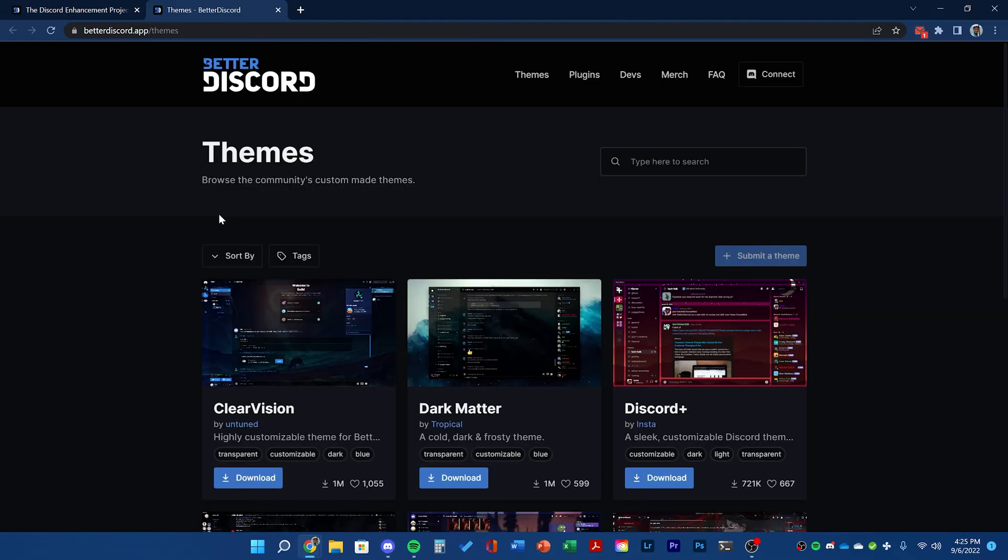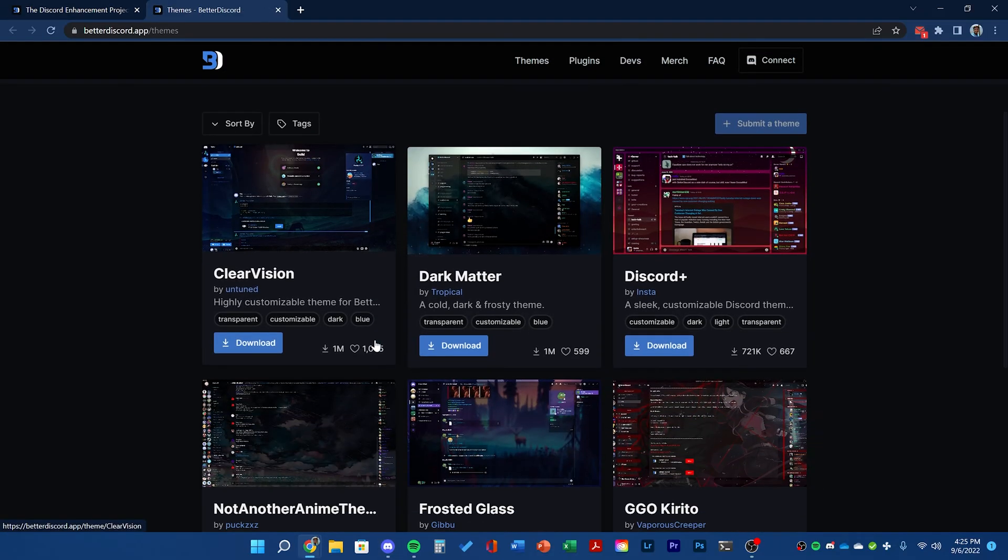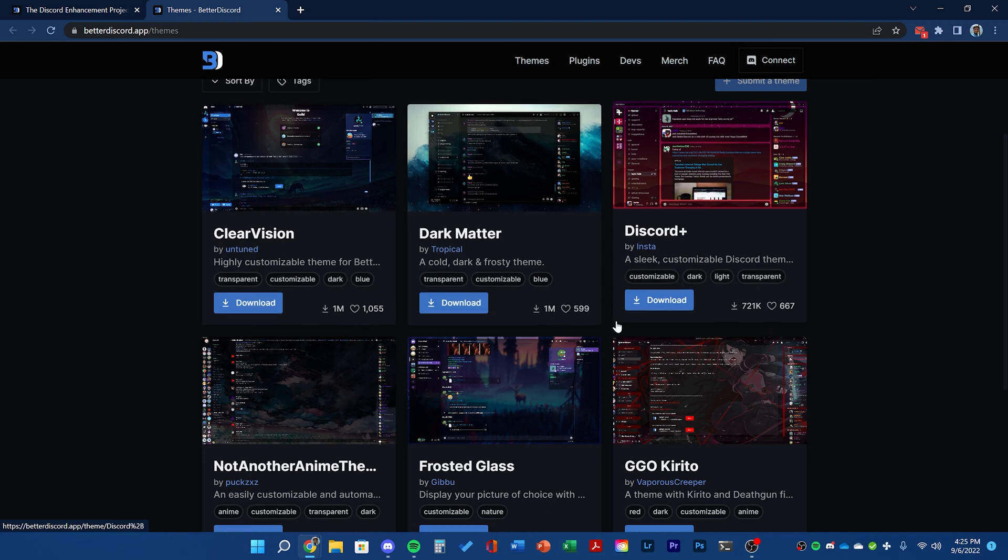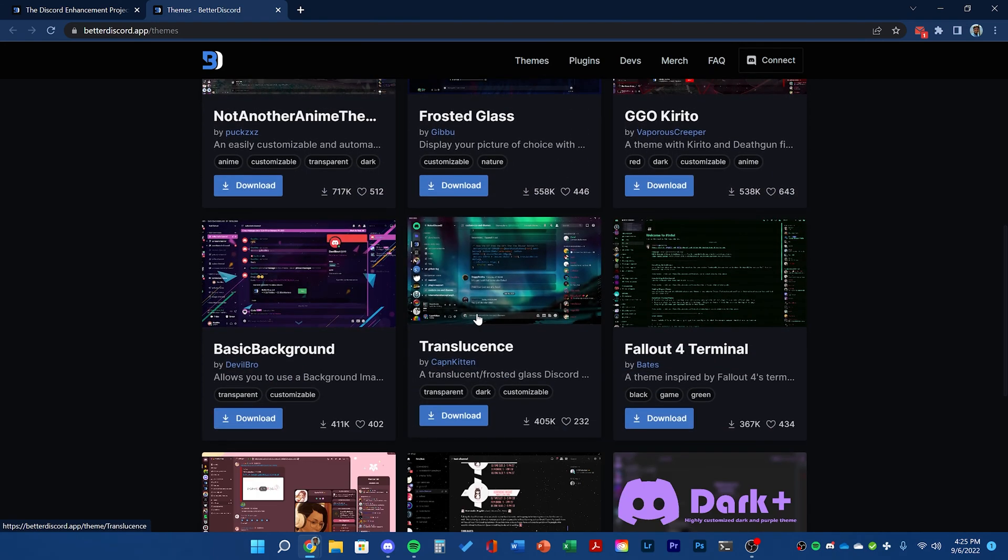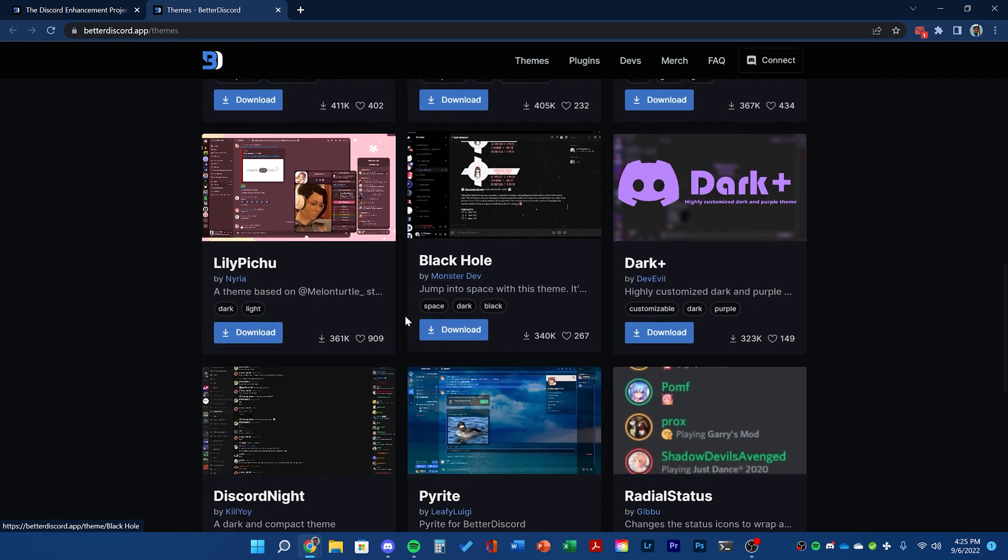To start with, click the themes tab and then head to betterdiscord.app/themes. Here you can select any theme you want and click download.